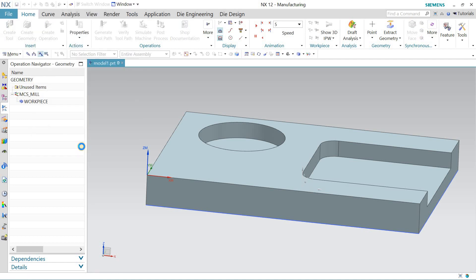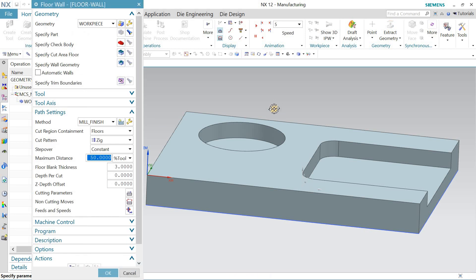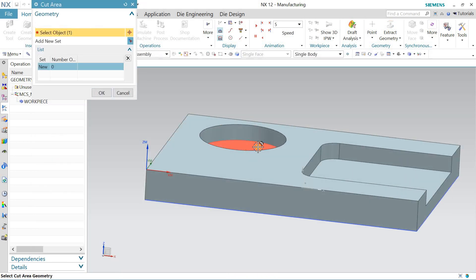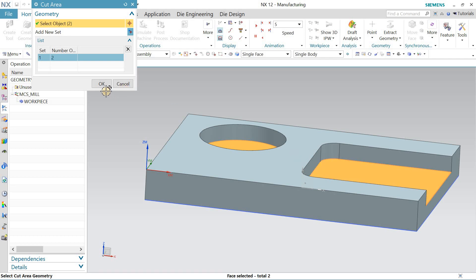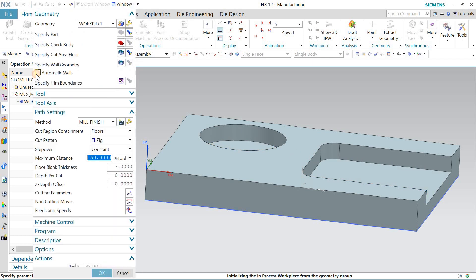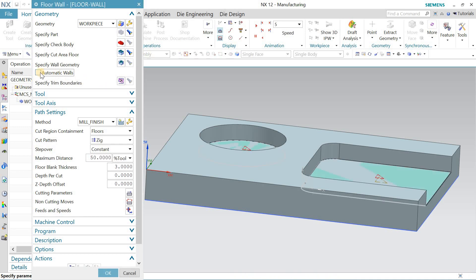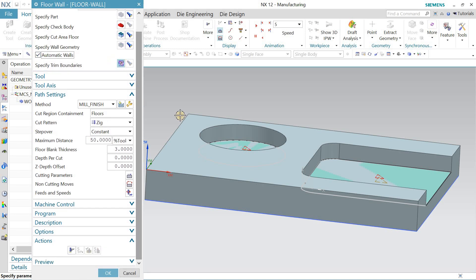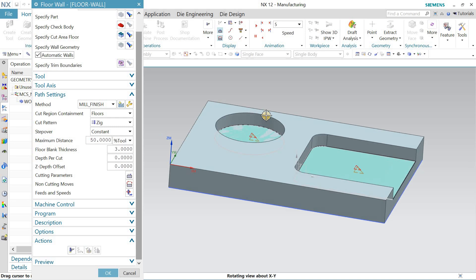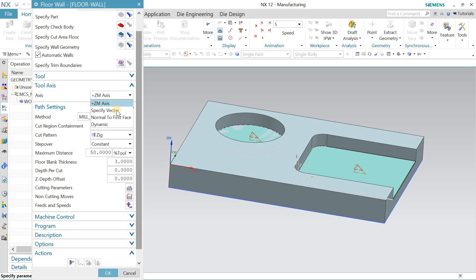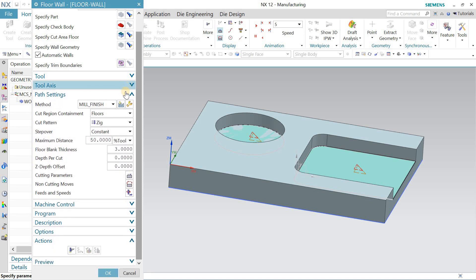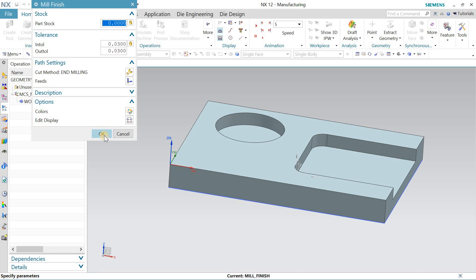I named it 'Floor and Wall' and now I'll specify the cutting area — I'll select this floor. Automatically it will detect the walls. You can trim certain boundaries that you don't want to cut. I define the tool axis as normal to the first face. The path is Mill Finish and I'm getting zero material stock remaining.